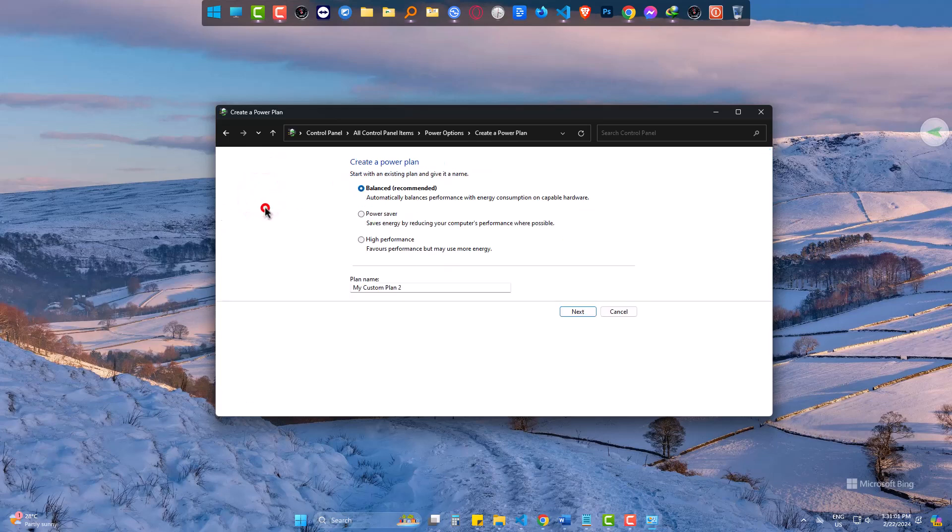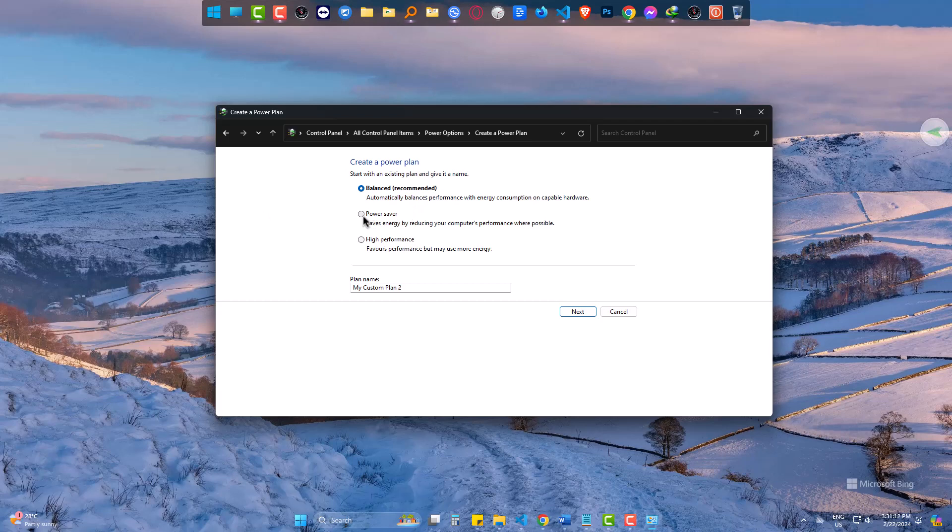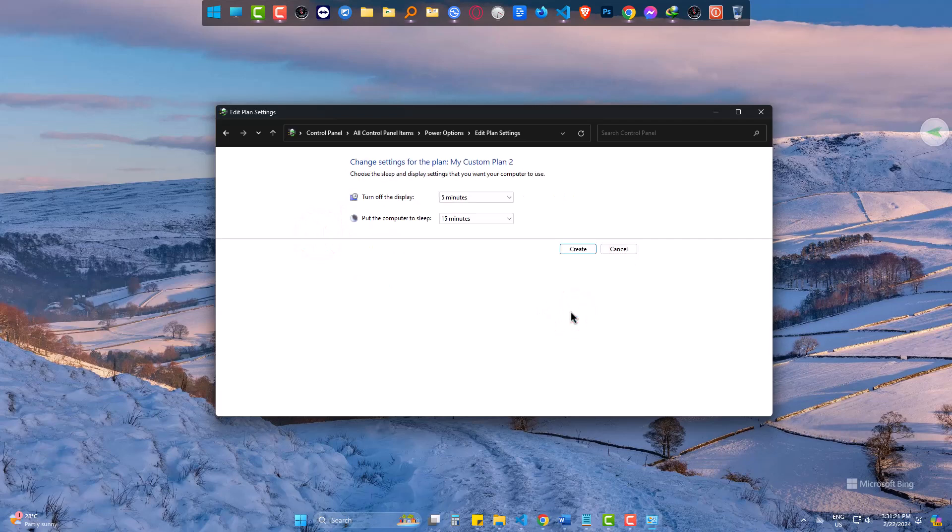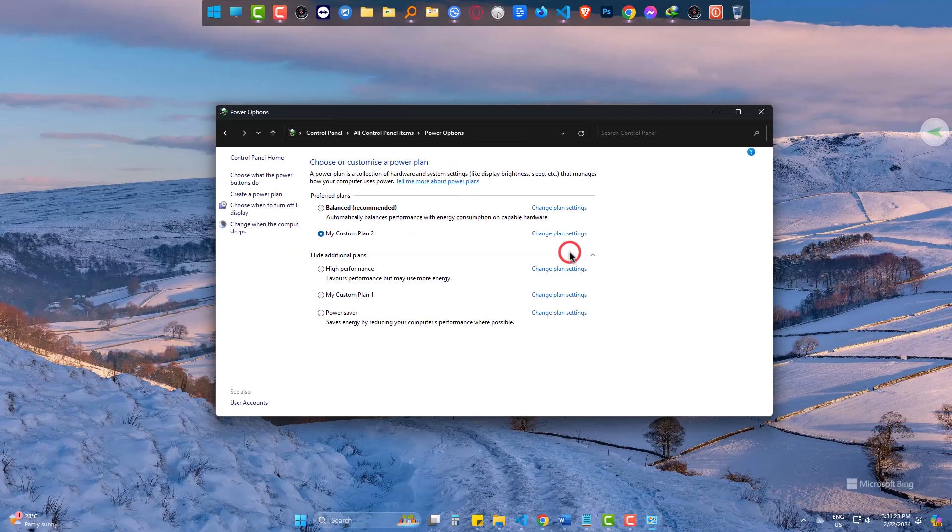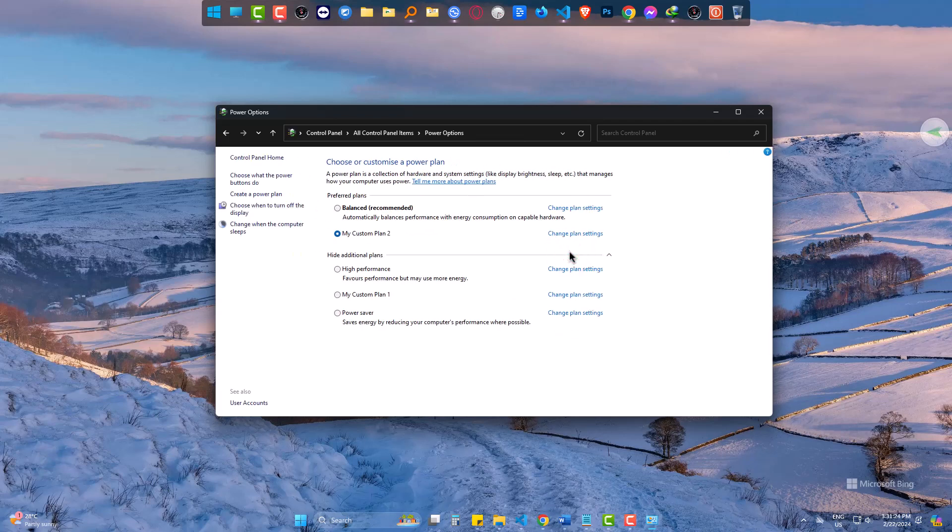Click on create a plan. Come to power saver. Next. Create. Finally choose power saver.